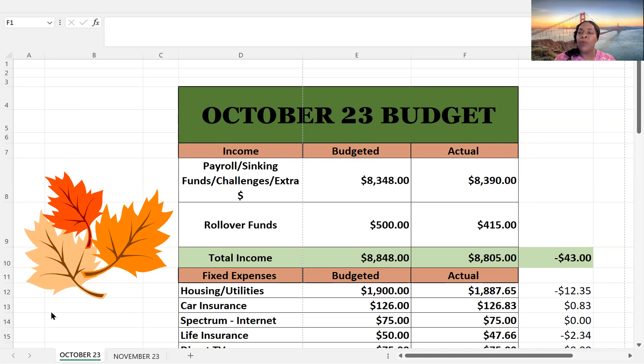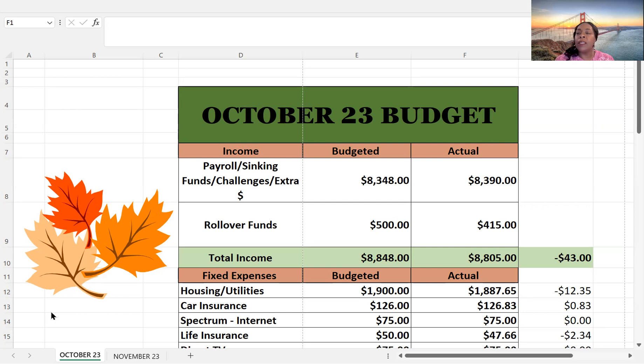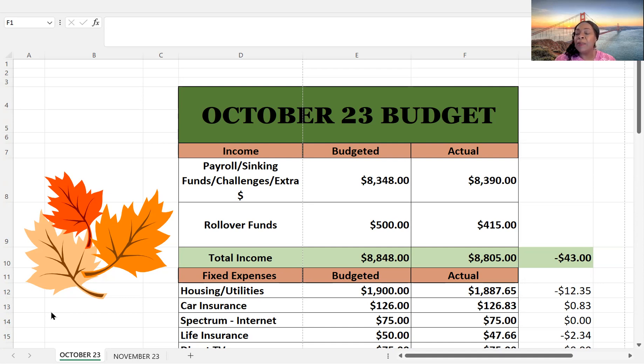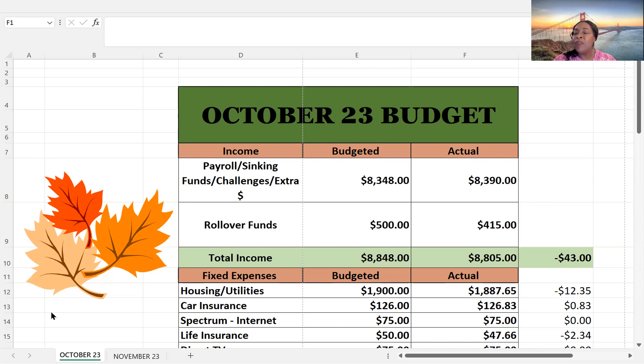Today I thought I would do a visual by showing my face and my background represents my home state, California. That's actually the Golden Gate Bridge. It's in Northern California. And although I live in Southern California, it is still near and dear to my heart to go visit San Francisco quite often. And I love looking at this bridge.